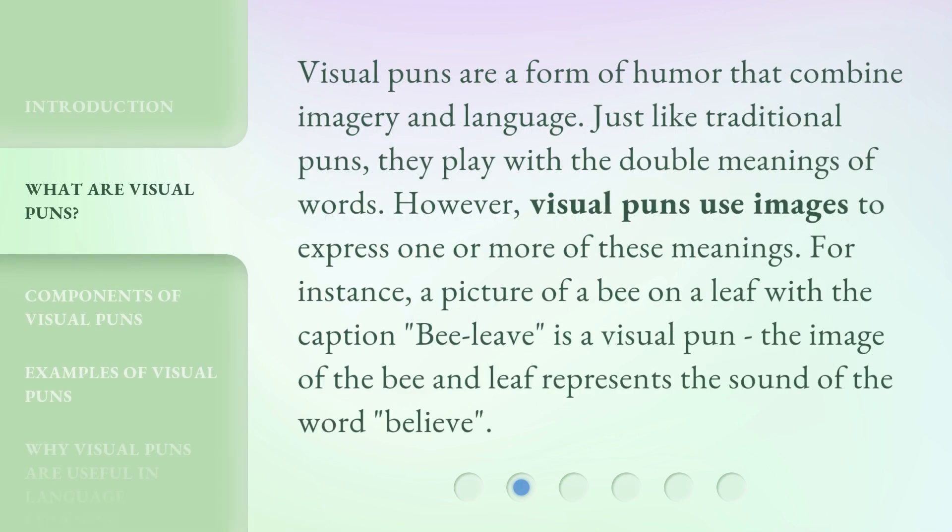Visual puns are a form of humor that combine imagery and language. Just like traditional puns, they play with the double meanings of words. However, visual puns use images to express one or more of these meanings. For instance, a picture of a bee on a leaf with the caption 'bee leaf' is a visual pun. The image of the bee and leaf represents the sound of the word 'believe.'